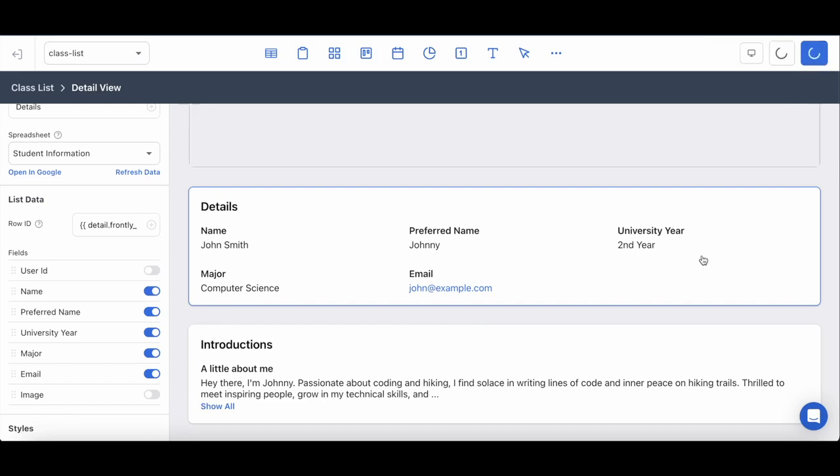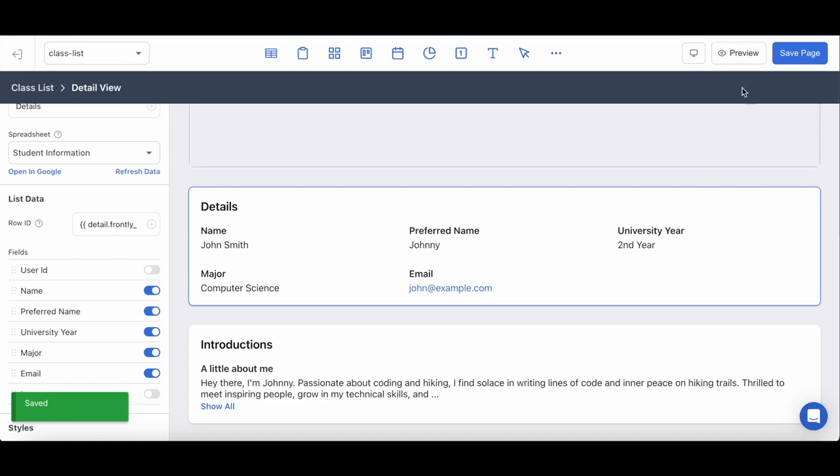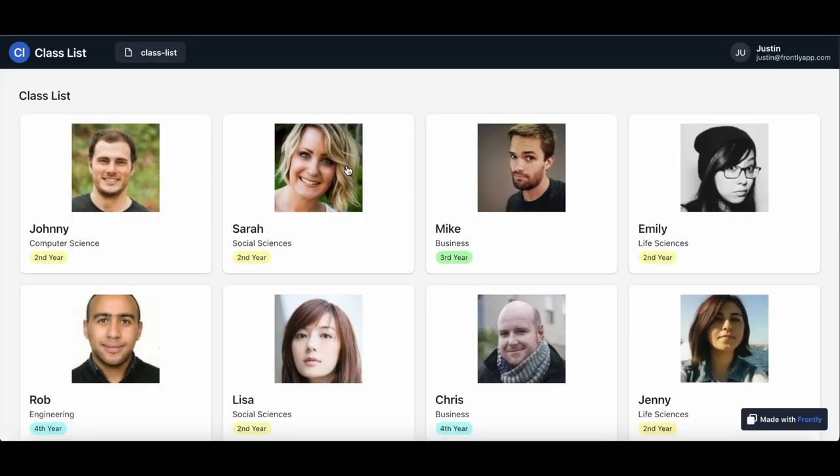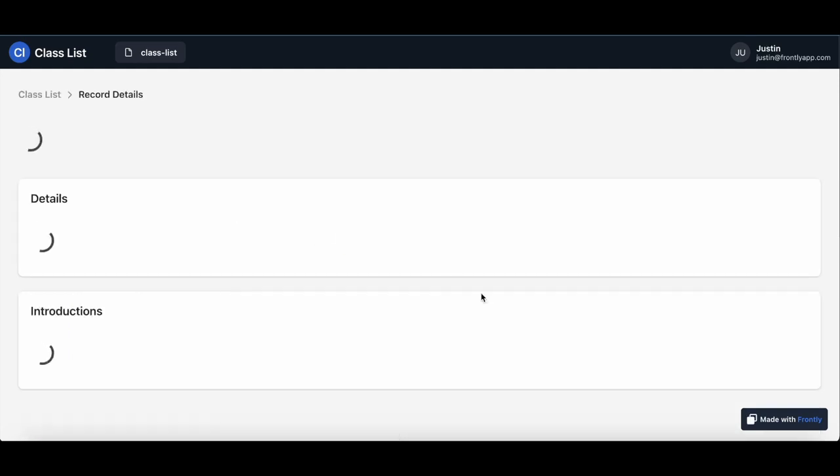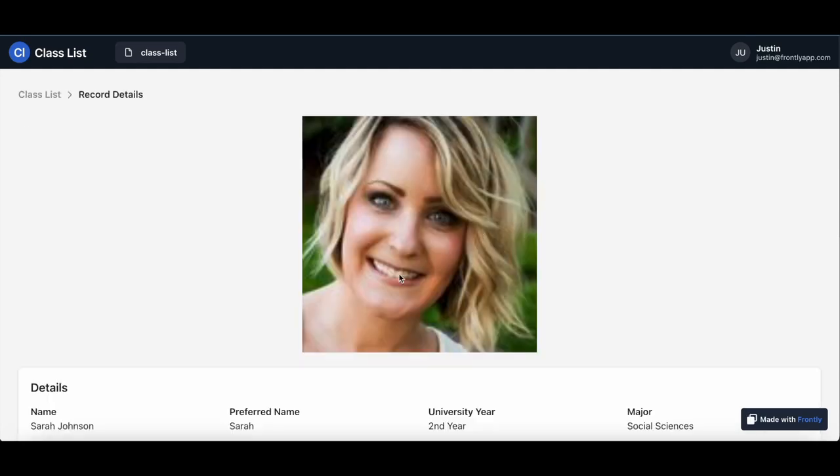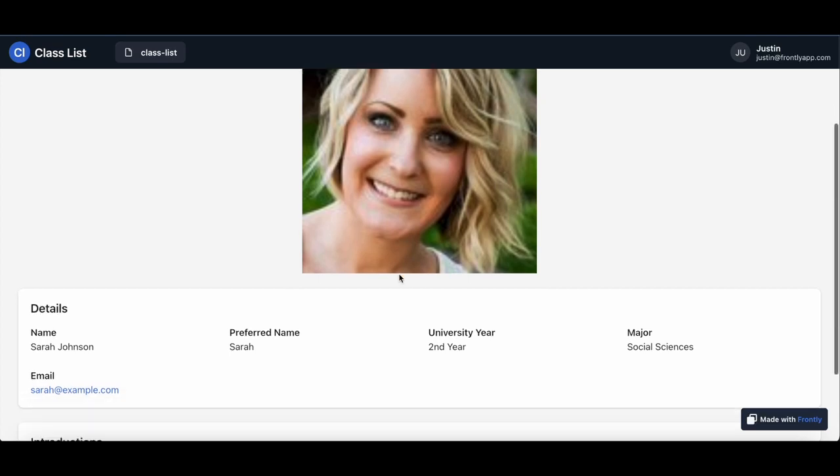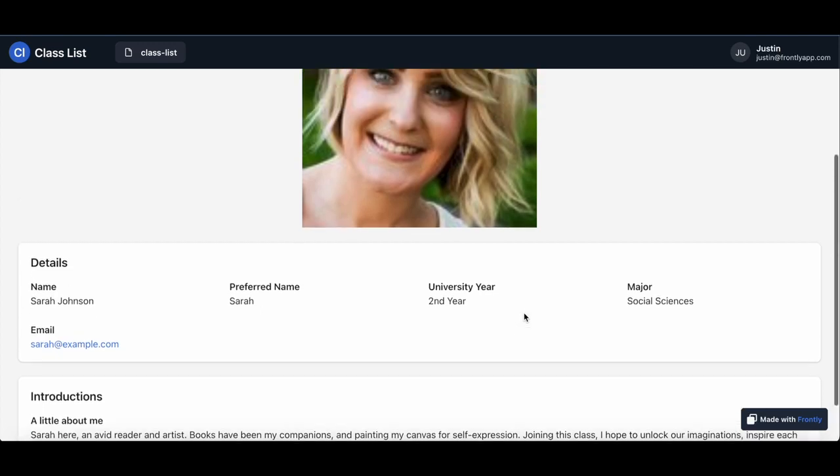I'm going to save my page and if we preview the app now, it will pull up the class list and clicking into anybody here, let's pick Sarah, will pull up their enlarged portrait, their details, and lastly their submitted introductions just as we planned.